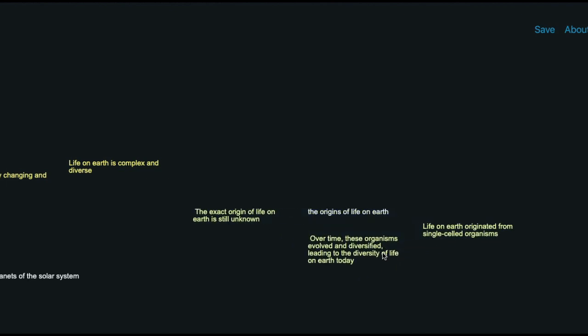Oh, that's interesting because the exact origin of life on earth is still unknown. I didn't know that and that came out of this generation, out of this ideation process. And we see here that it originated from single-celled organisms. Okay, we know that, but we don't know the origins.